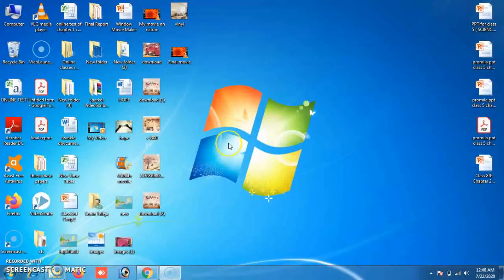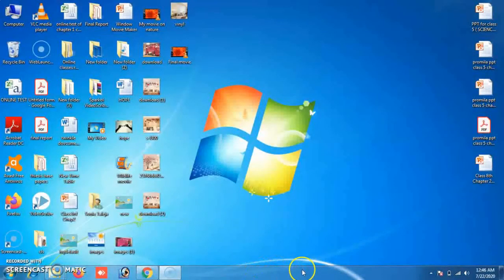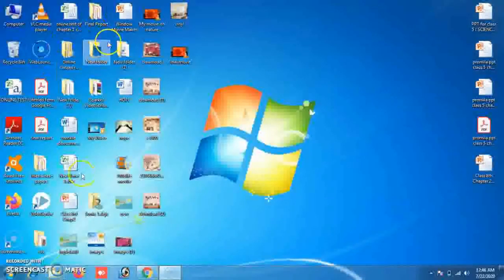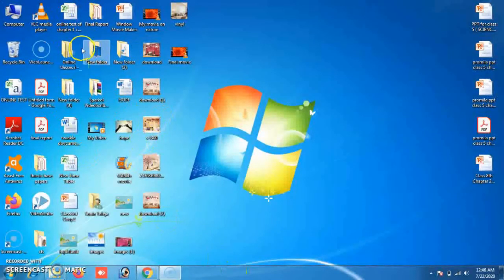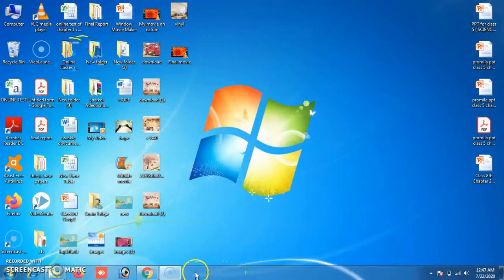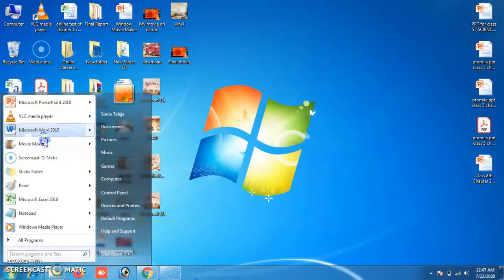The next feature of Windows 7 is its Taskbar. The Windows 7 taskbar is very flexible and provides easy navigation. You can pin and unpin your favorite programs — if you want to use a program frequently, you do not have to go into the programs menu each time; just pin it to the taskbar.